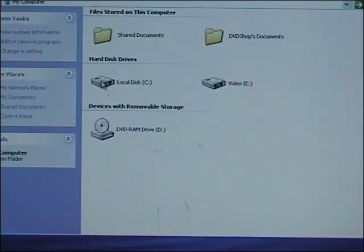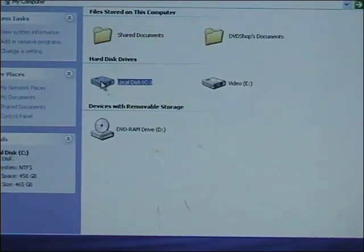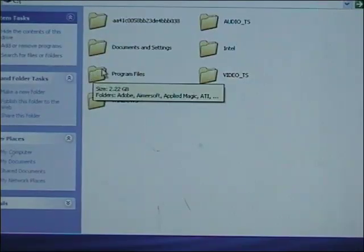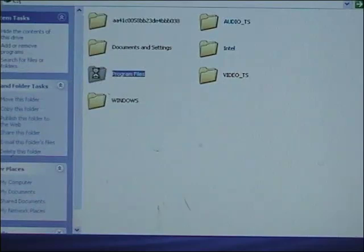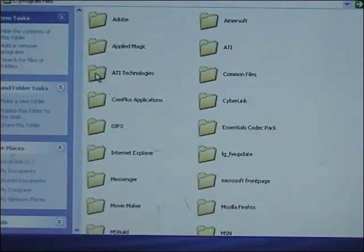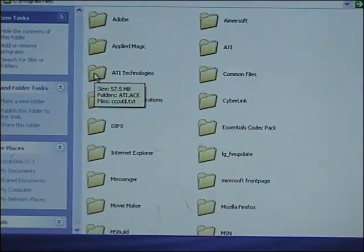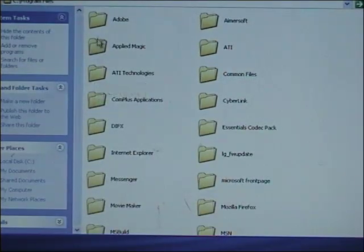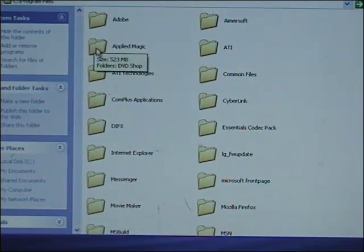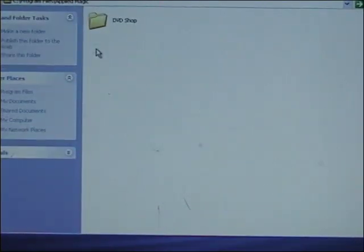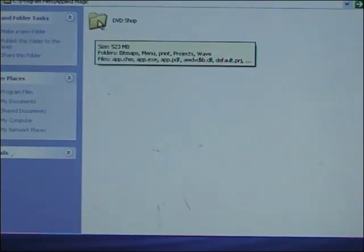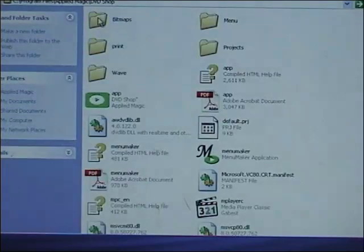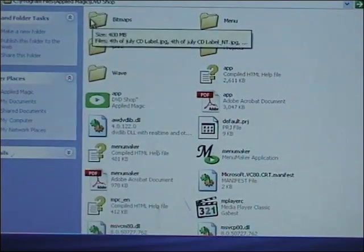Next, go to the C drive, open up Program Files, then AppliedMagic, then DVD Shop, and then open up the menu folder.